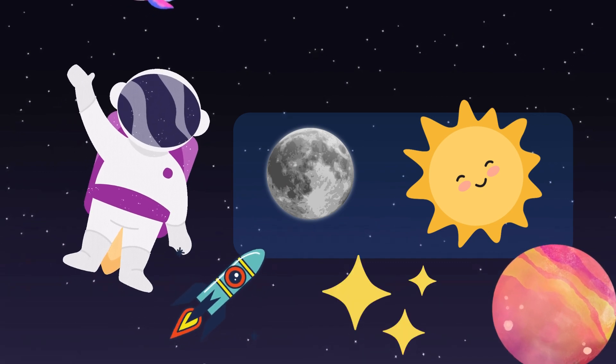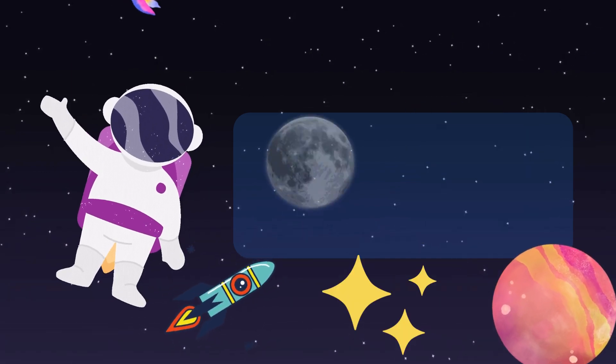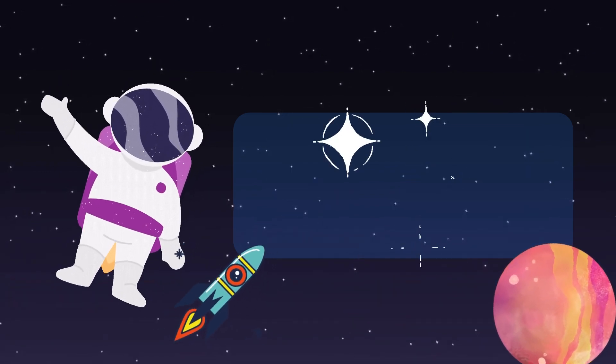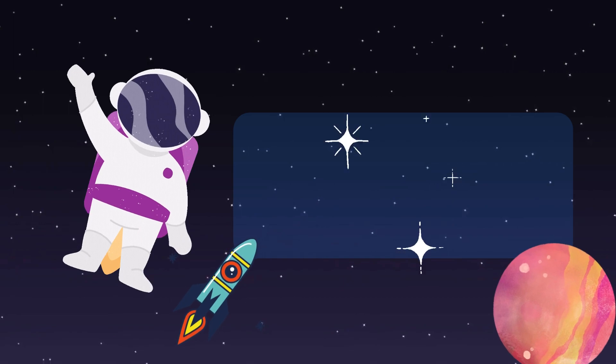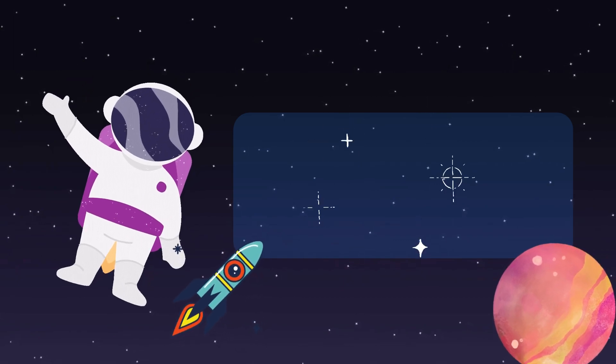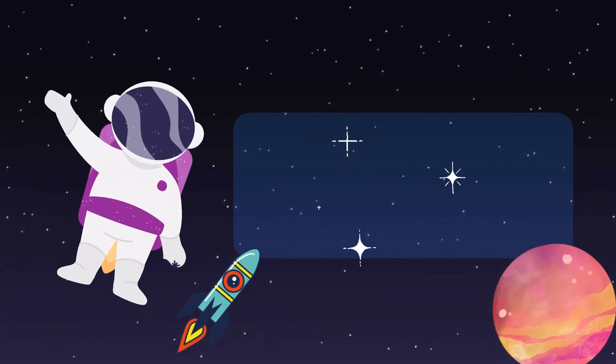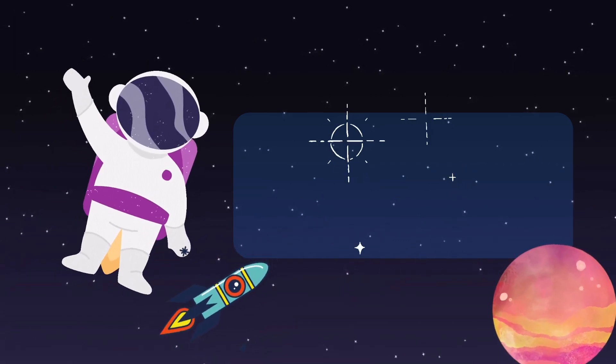Our journey begins in space, where billions of stars twinkle like tiny diamonds in the night sky. Every star has its unique story, just like our own sun.